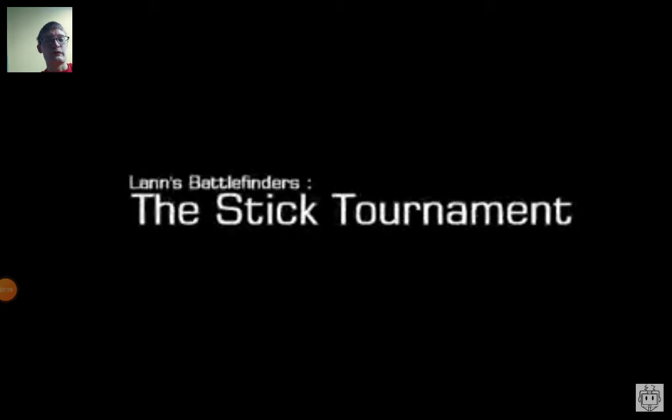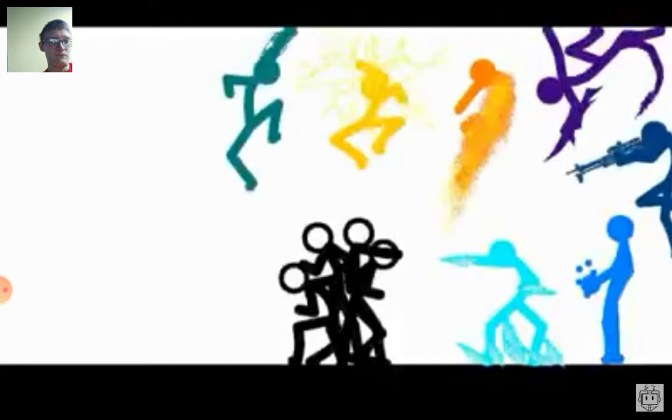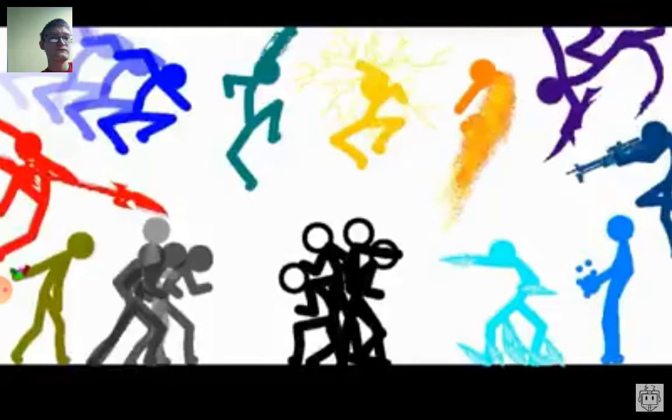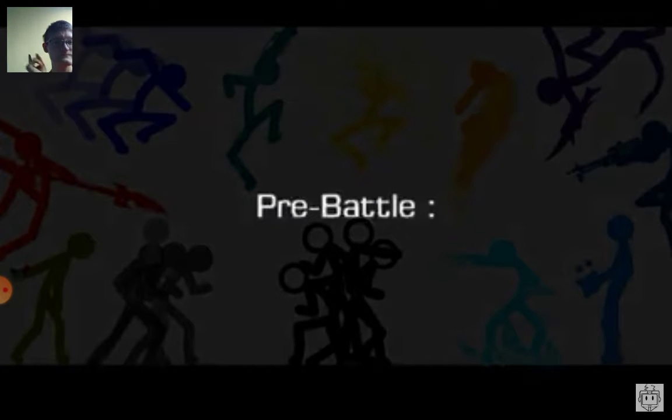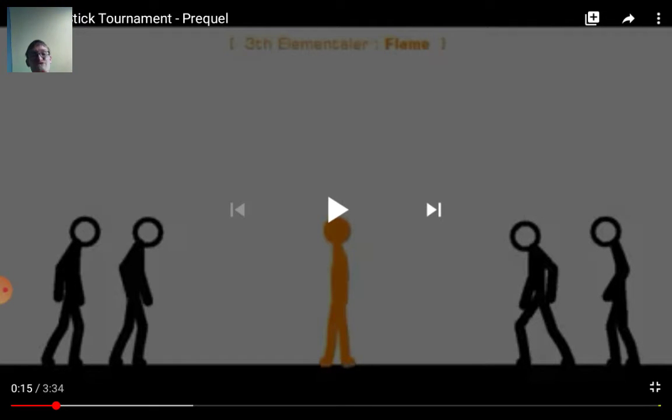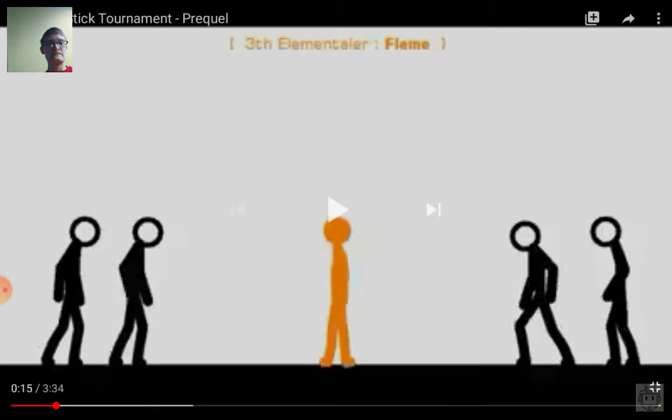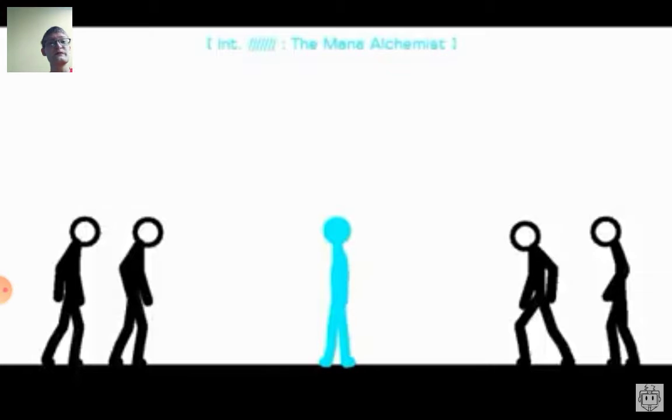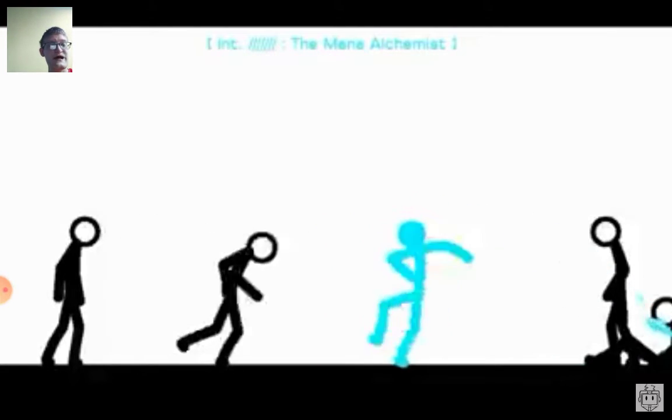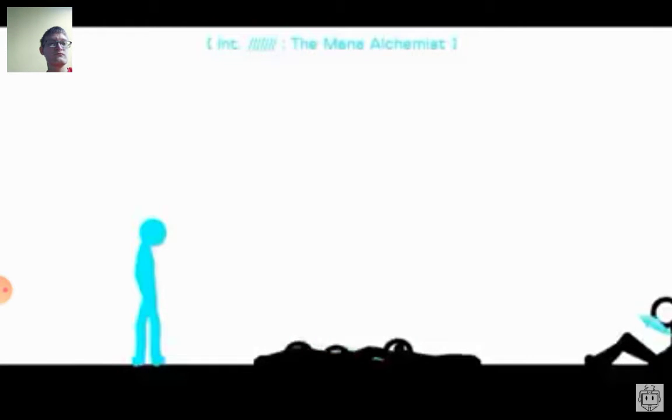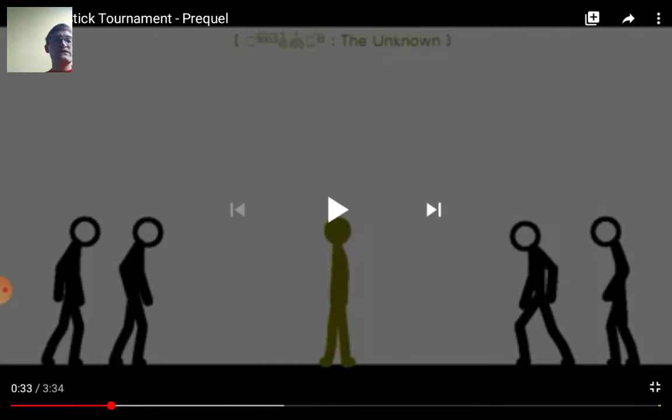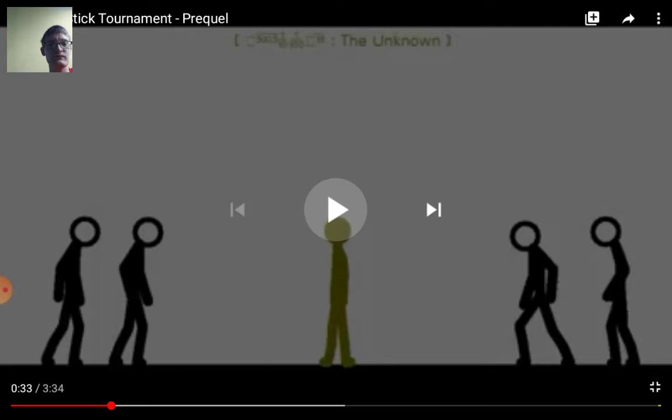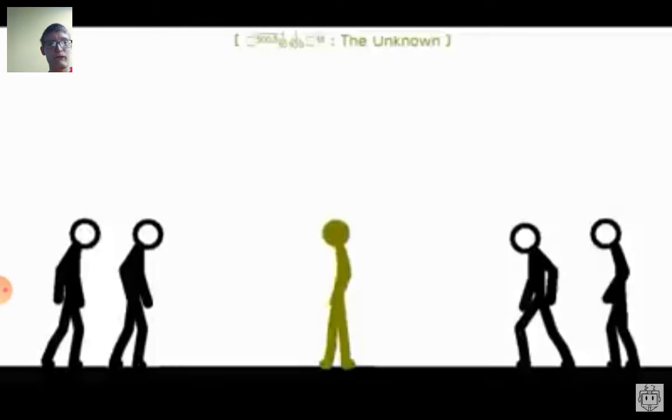This is the prequel, the part before the tournament. This should actually show you the real fighters and their abilities and their skills that they have. And I'll tell you them when they show the fighters. First off, for the Flame Elementor, the third Elementor, his ability is, of course, fire, which should be pretty obvious. He manipulates fire. He was not confident in the tournament abilities. The man alchemist, he shoots crystals out. That's his ability, which is pretty simplistic, actually.